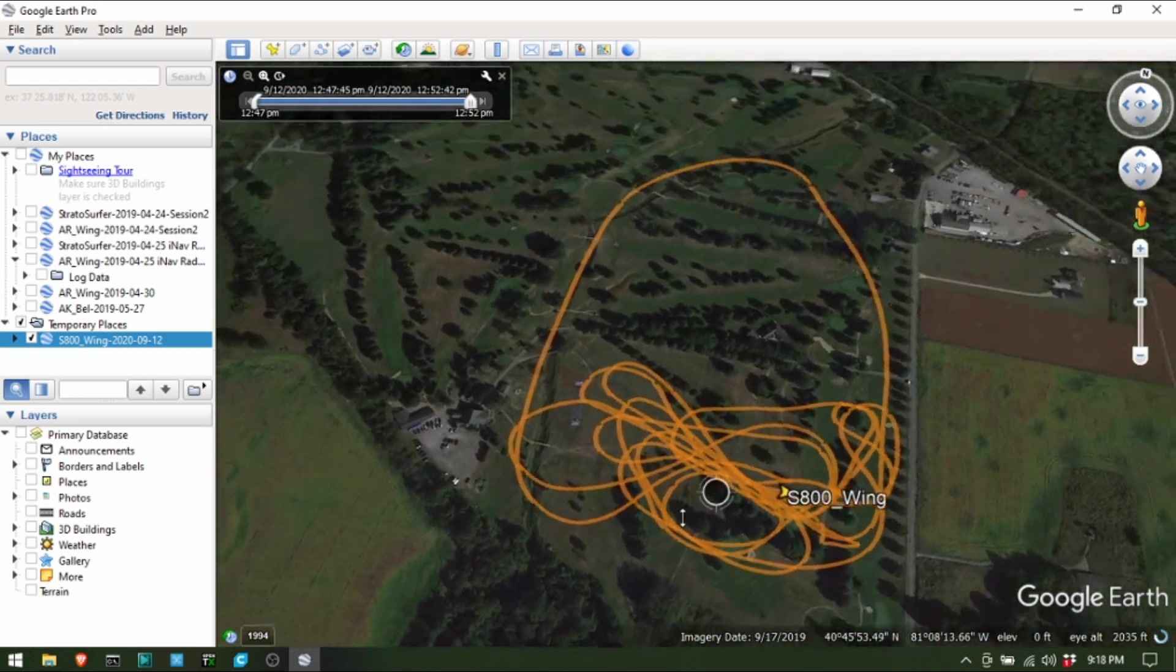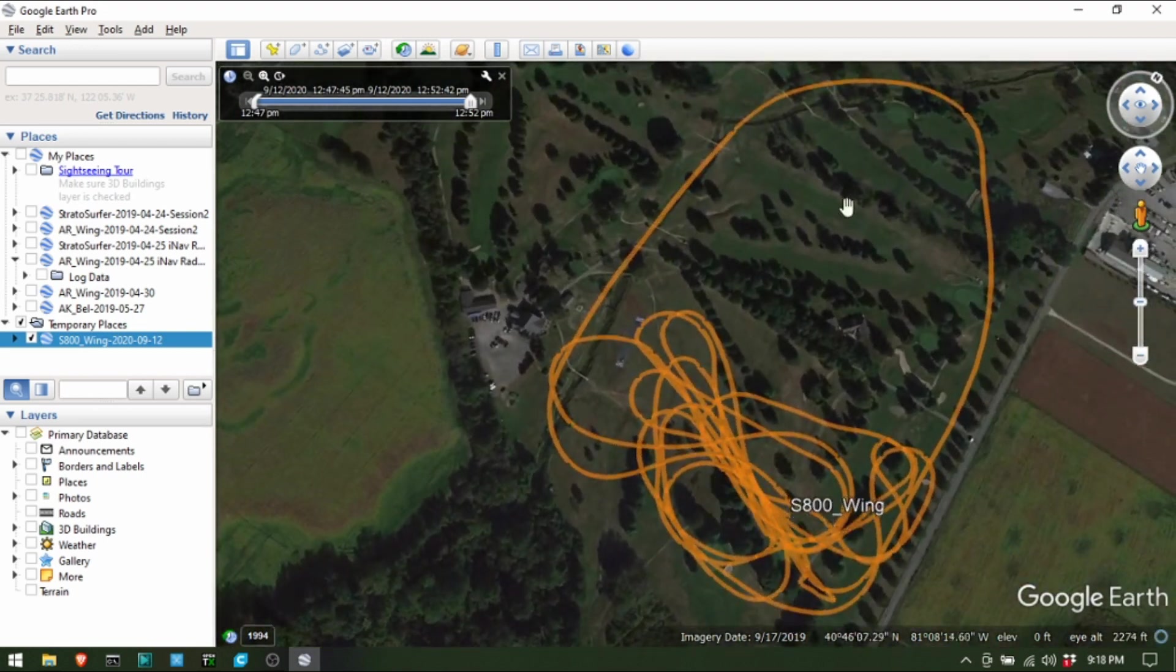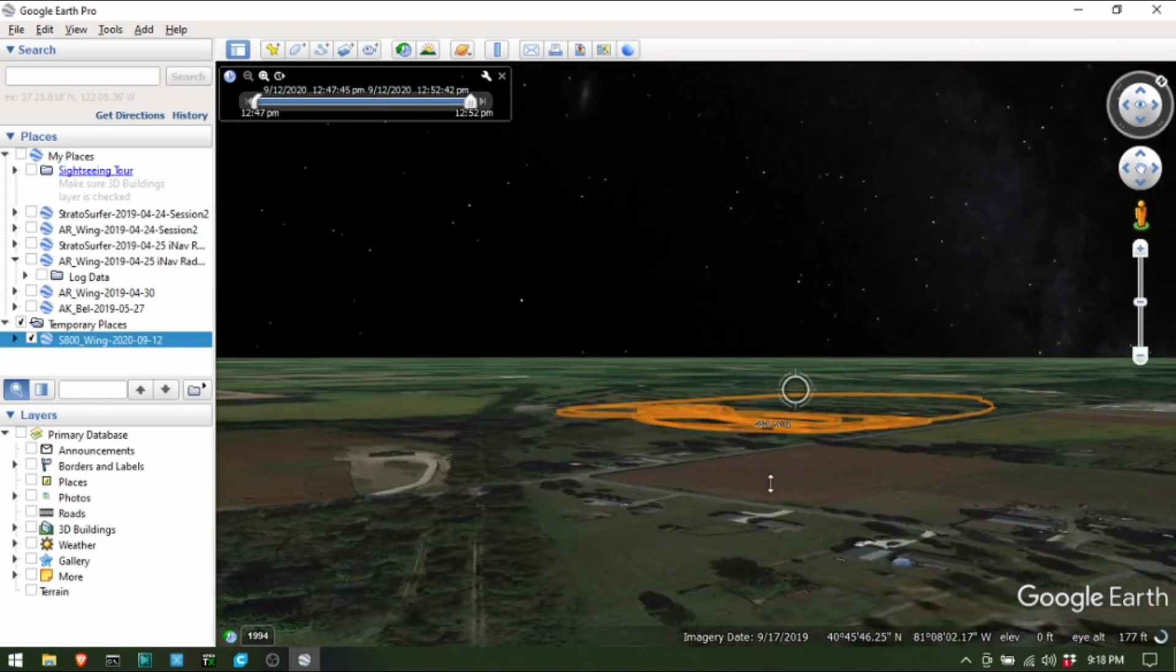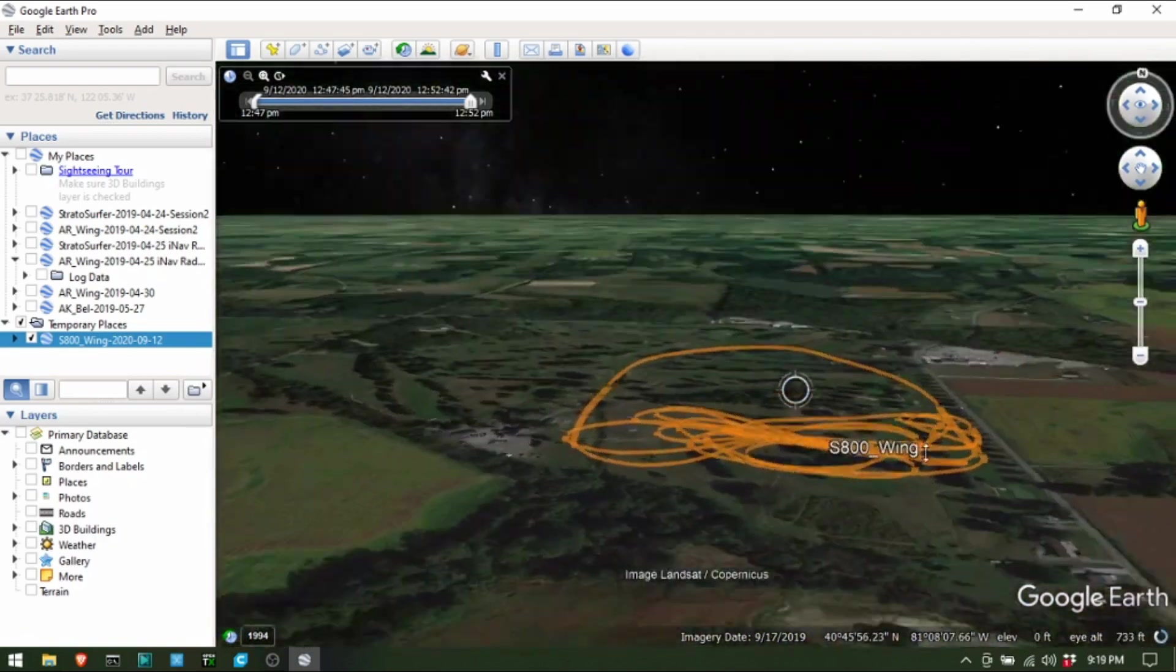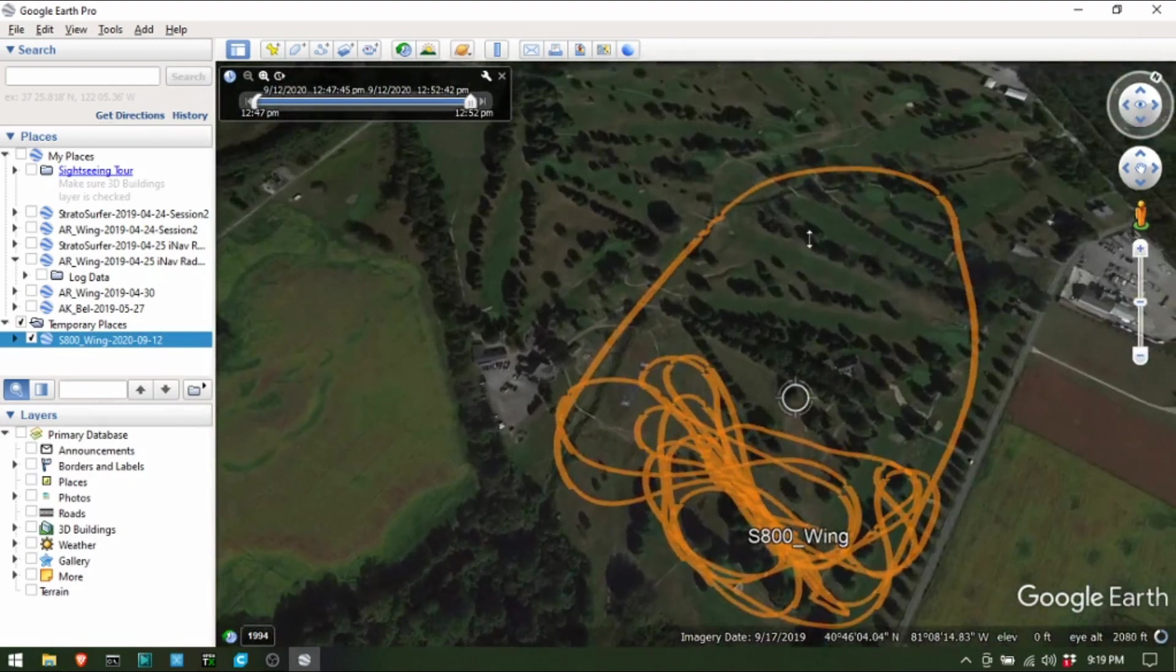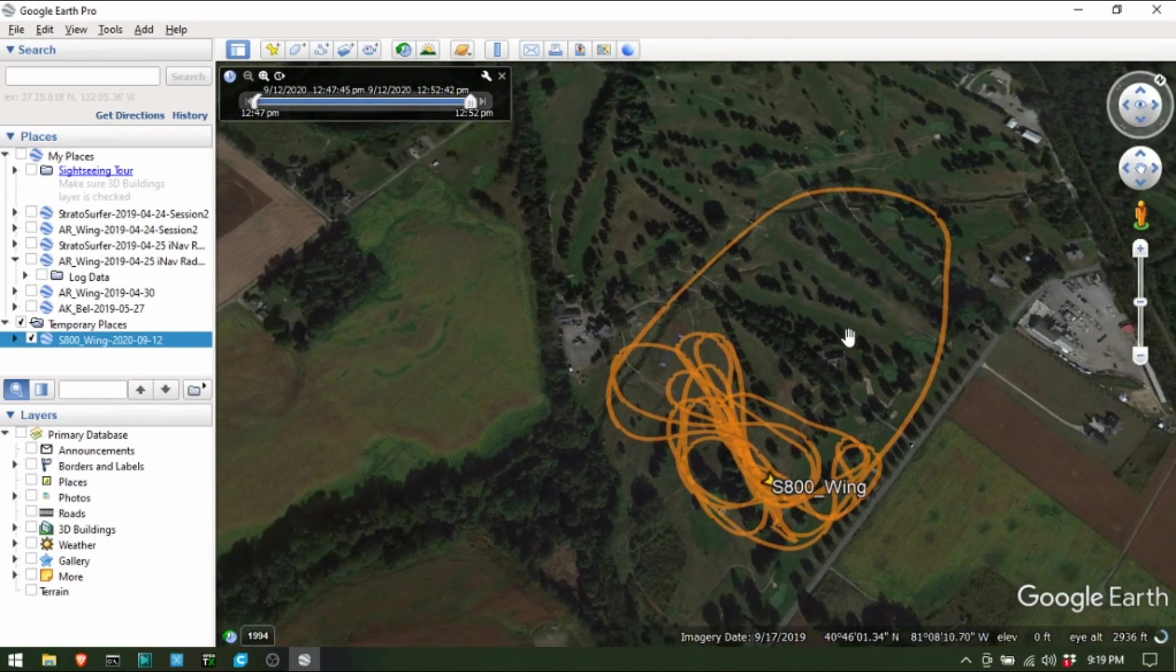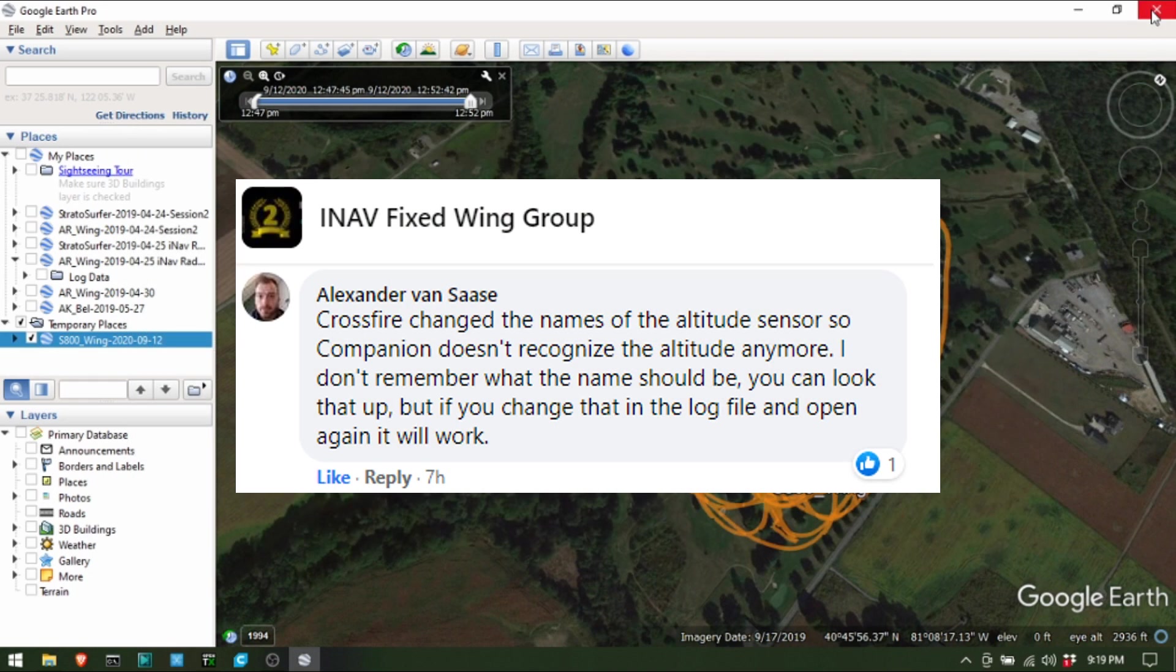But the problem is, it's only one dimensional. I wasn't sure why this was, and I kind of just gave up. And today in December 4, 2020, I decided I'm going to try and figure this out. So I went on Facebook group and posted up saying, is anybody on the iNav fixed wing group, has anybody else seen this issue?